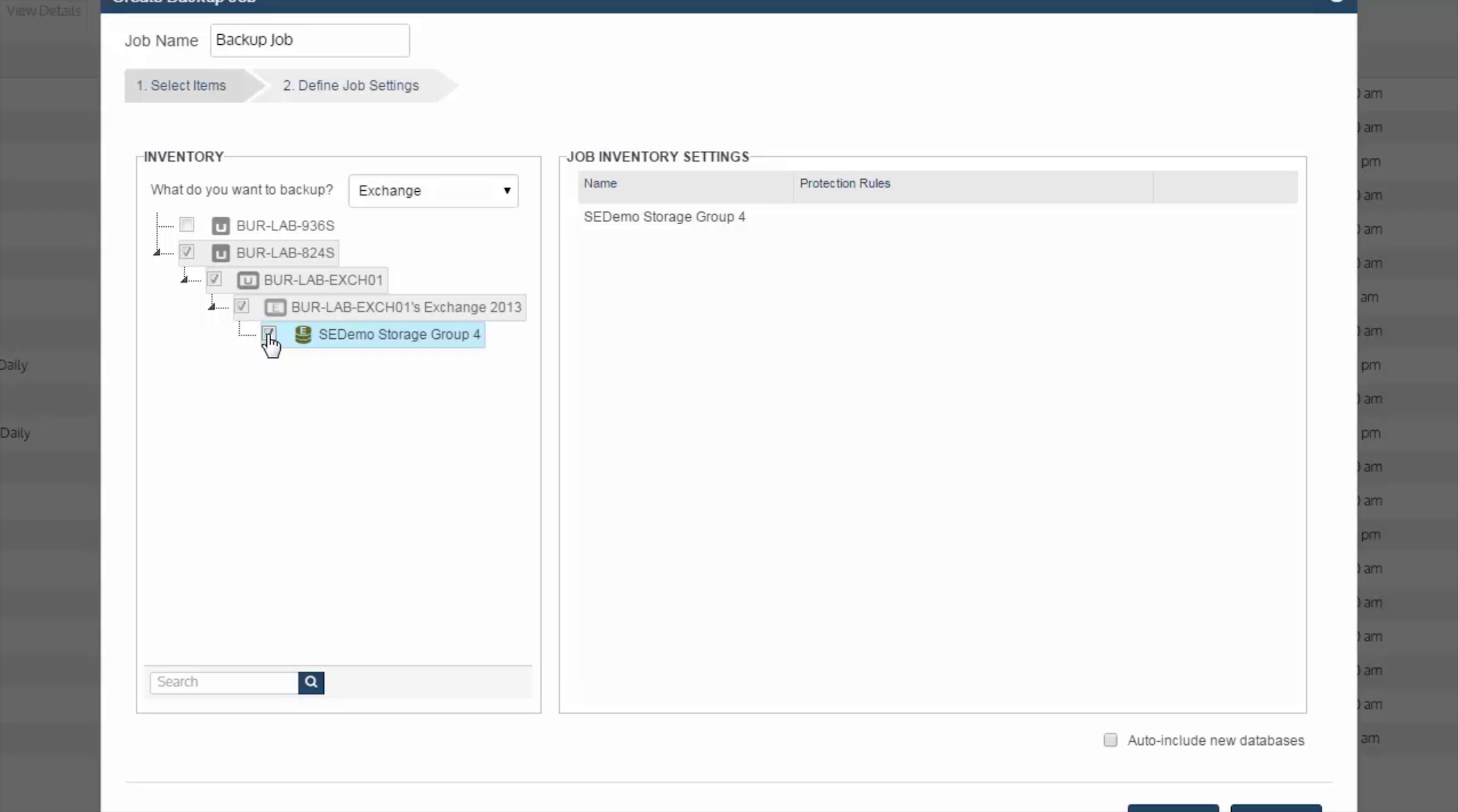You would not want to select the active node, which is housing the active copies to alleviate any performance hit to your Exchange environment.